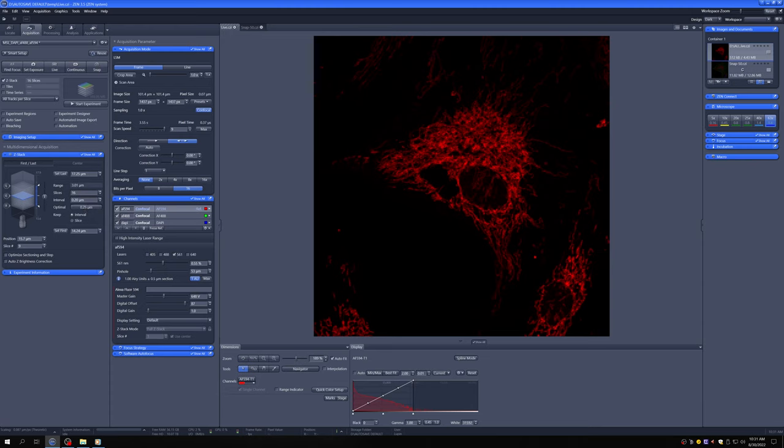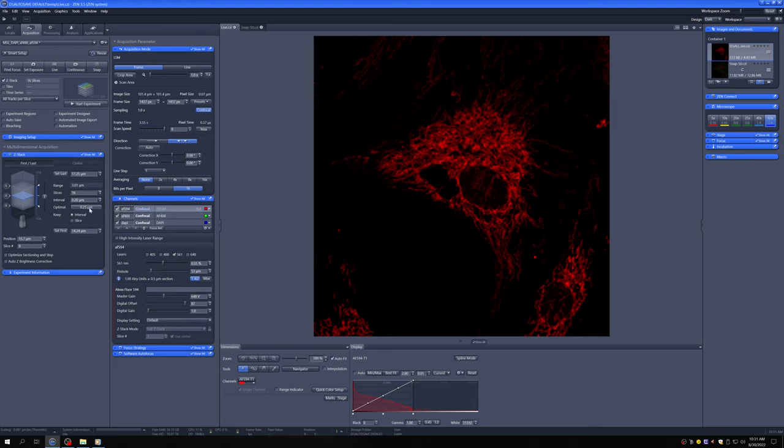Here, I would suggest that if you want the highest possible resolution, use an interval of 0.2. If you're okay with something a little bit less high resolution in the Z-dimension, you can use whatever it says in optimal. So I'm going to use 0.2 now.